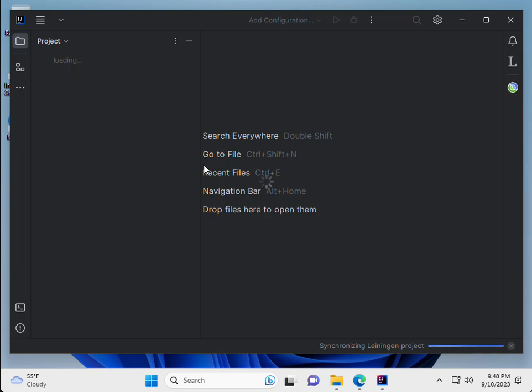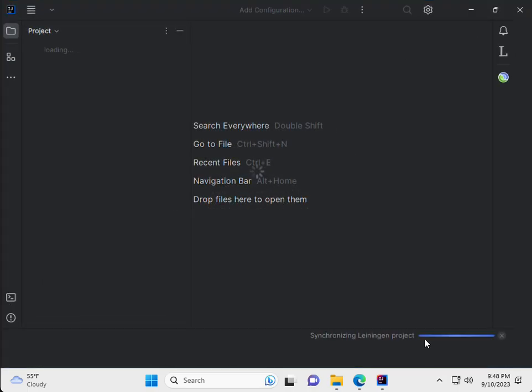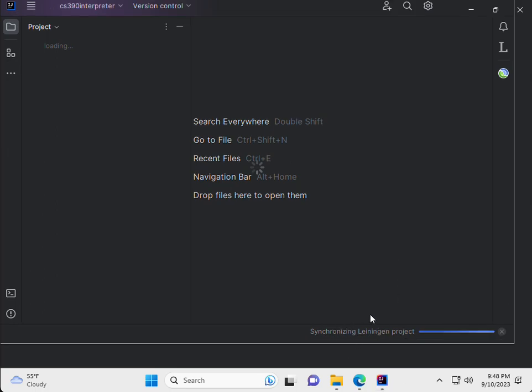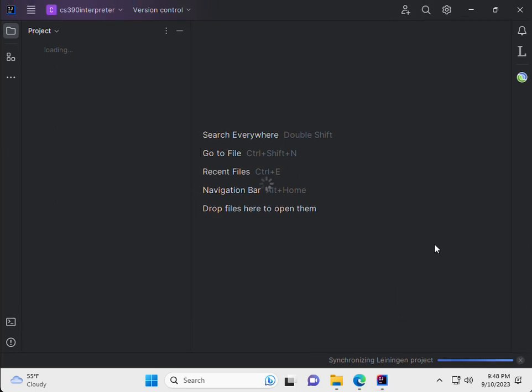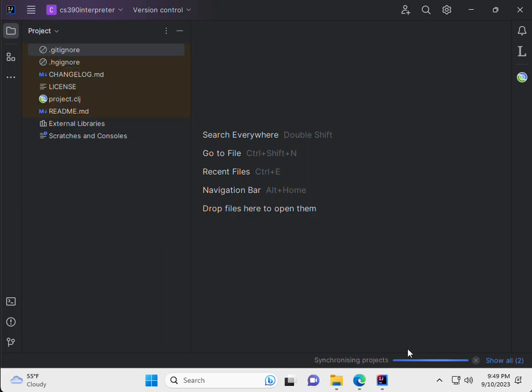It's a bit slow because it's running as a VM. So here we have Cursive. We're just going to do install here. Accept. And it's going to require us to restart the application. Restart IDE. So we select Restart ID. Restart. There you go.